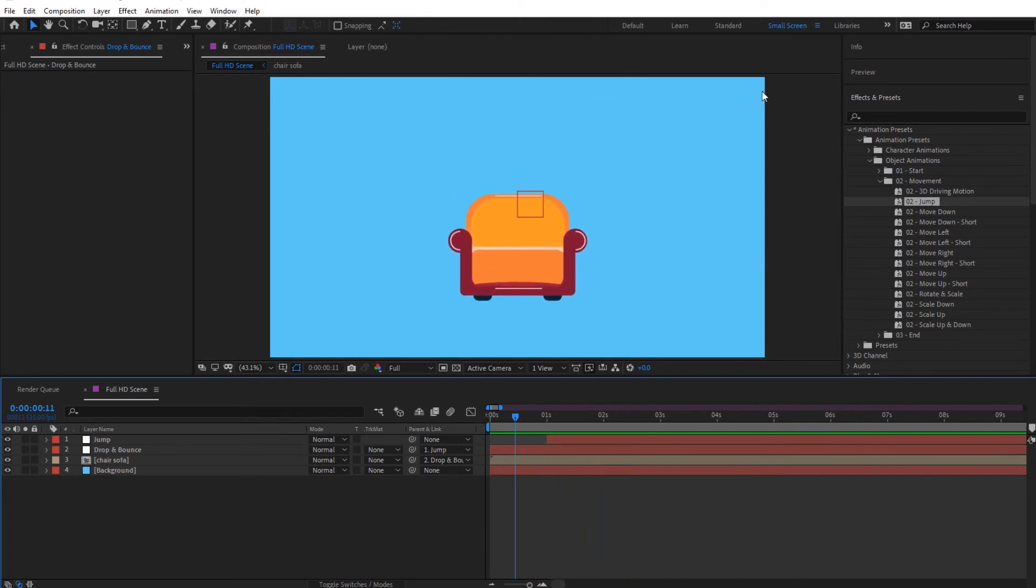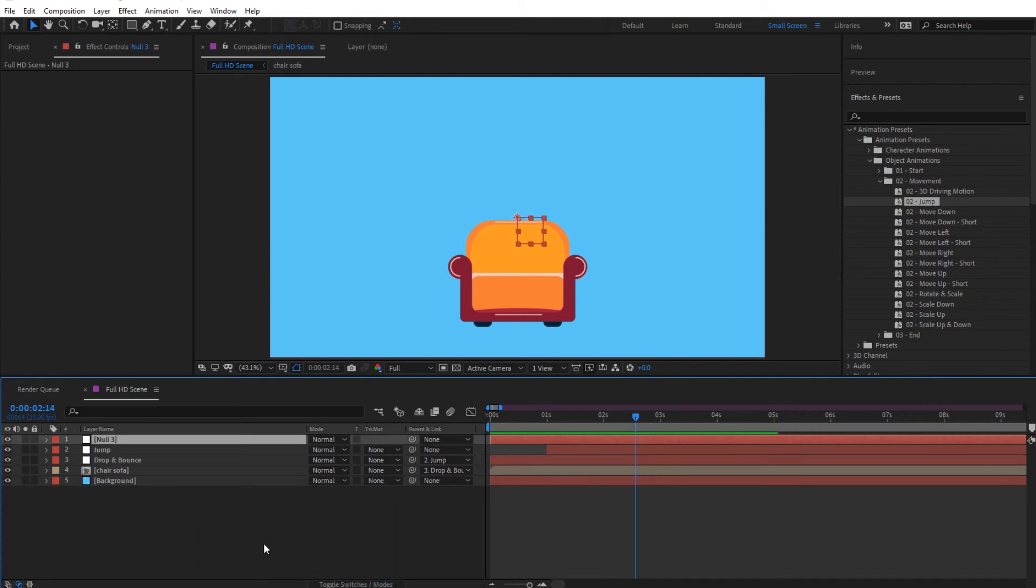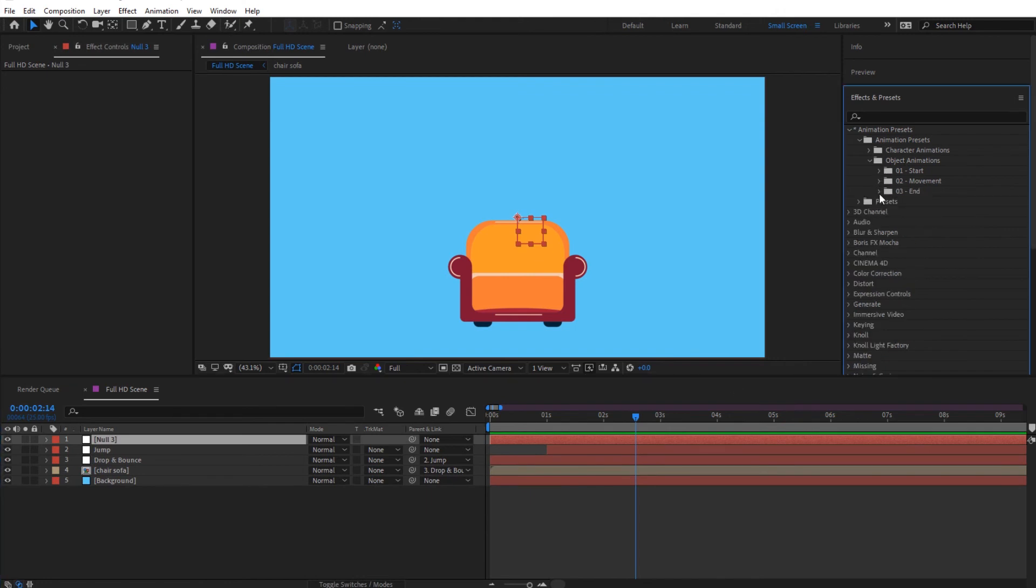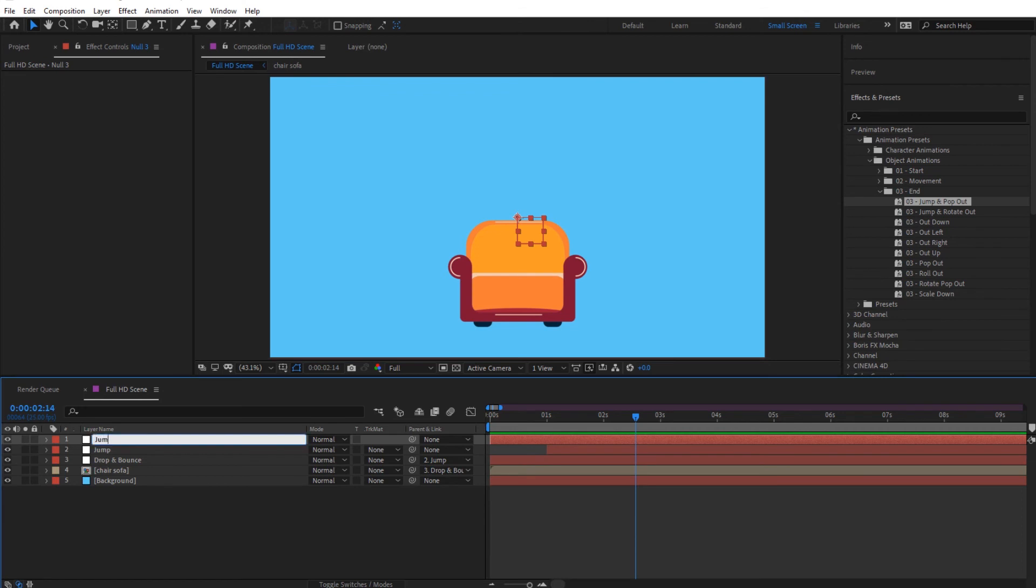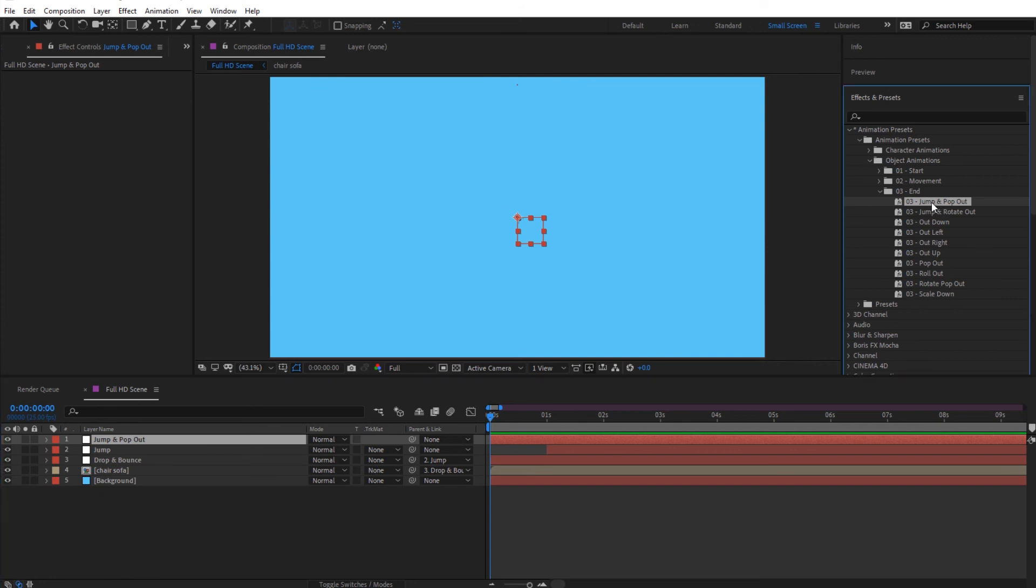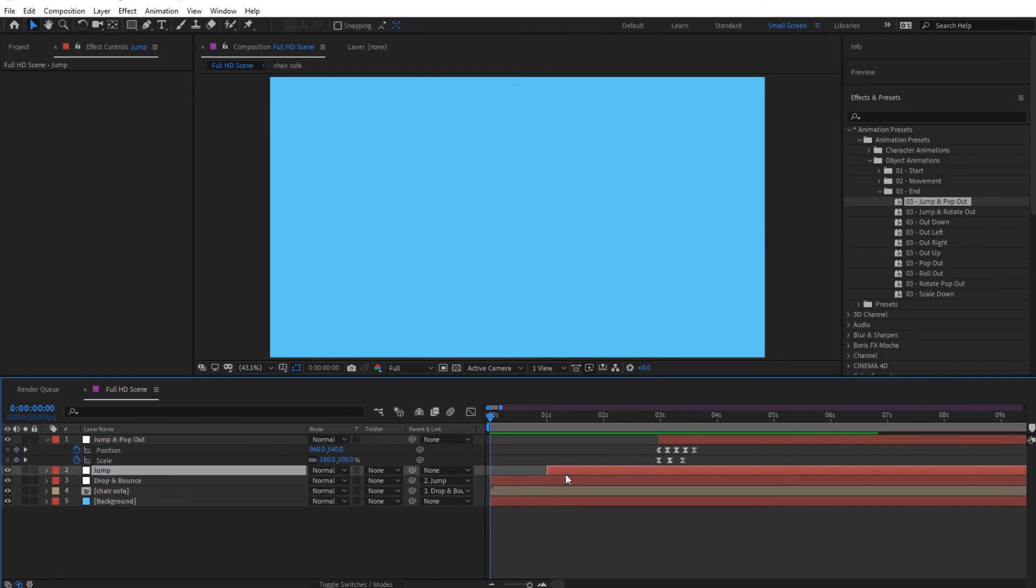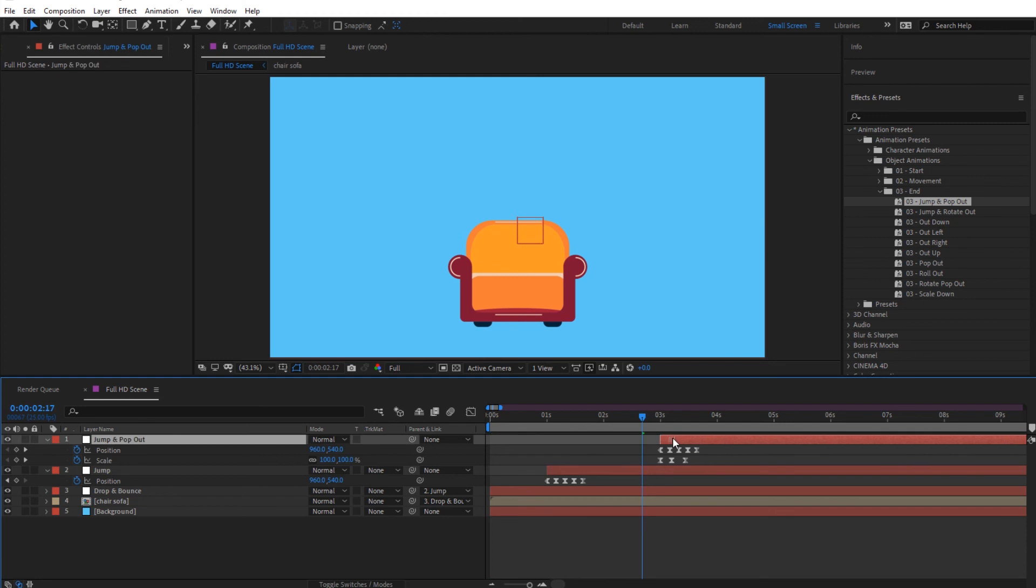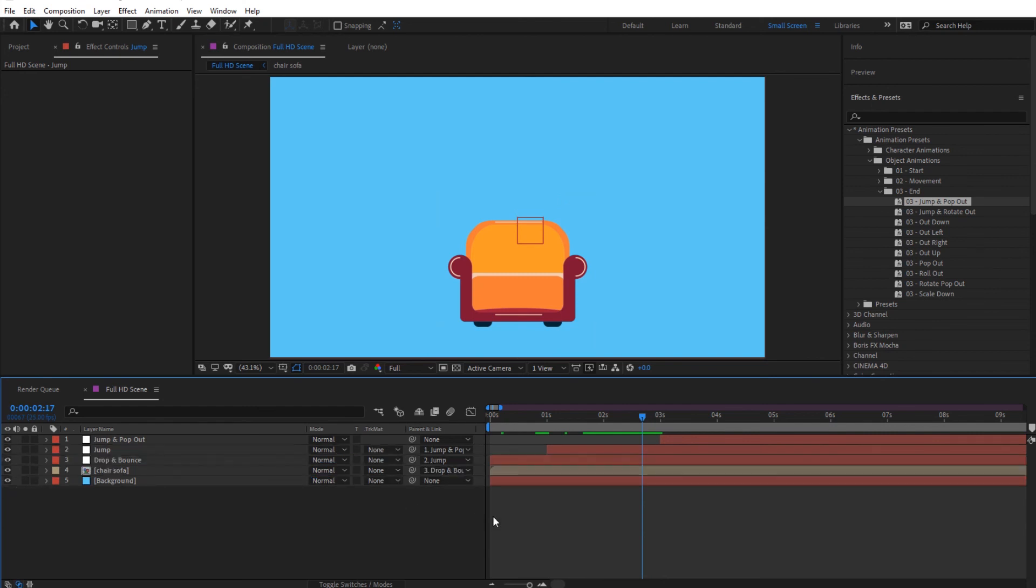So this is how we would add different animations. Now let's add one final animation which is the end. Let's add another null. And let's, since we've been using jump, let's use jump and pop out now. So name it jump and simply give it that animation from here. We're going to show the keyframes by pressing U, place it where we want it to be. Let's show the keyframes of this. I want it to go out at 3 seconds. So I'll simply parent this to this, press U to close the keyframes. And as you can see now, it jumps in, jumps, and then jumps out. So that's very nice, and like this you can animate all the objects that you have.